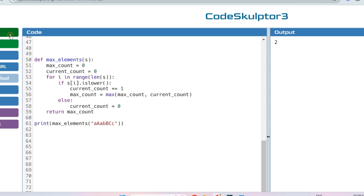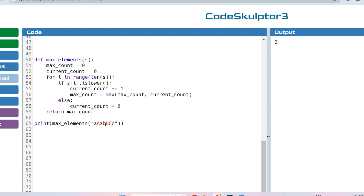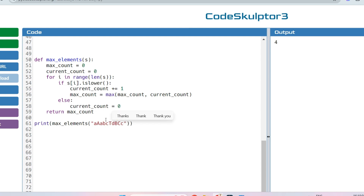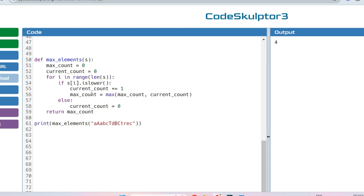Let's verify the output. For a test with only two contiguous lowercase letters, the output is 2. For 'abcd', the output is 4. Adding a capital 'T' in the middle gives output 3. For input like 'trec', the longer lowercase group has length 4, so the output is 4 — as expected. I haven't used a set data structure as mentioned in the question, but this logic produces the correct output and should work fine in the exam.